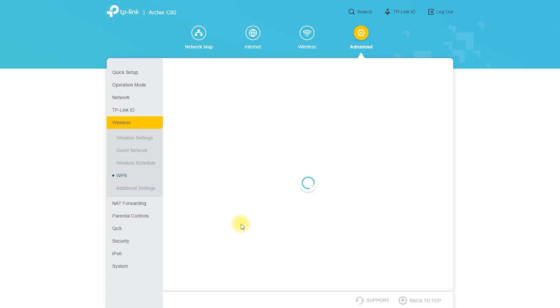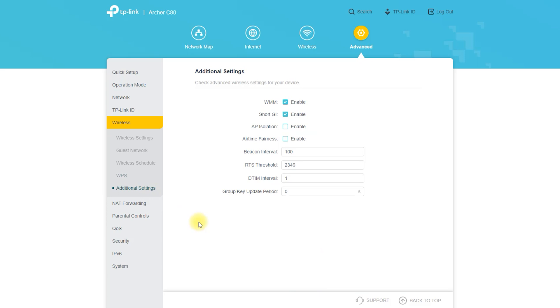Once the app is set up, you can use it to manage and monitor your Archer C80 router from your mobile device.